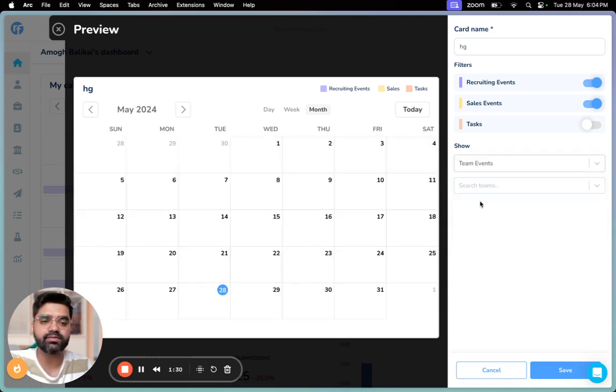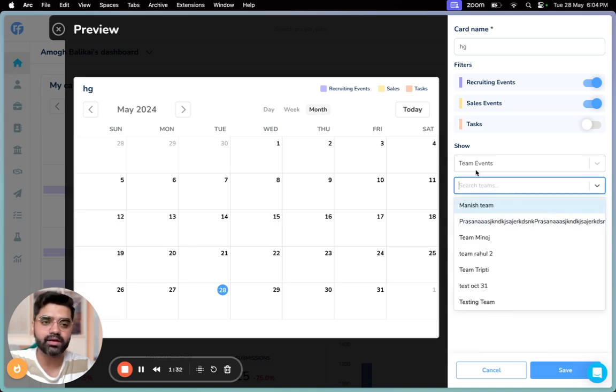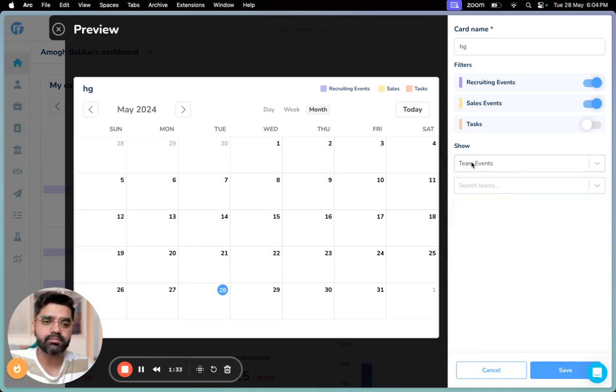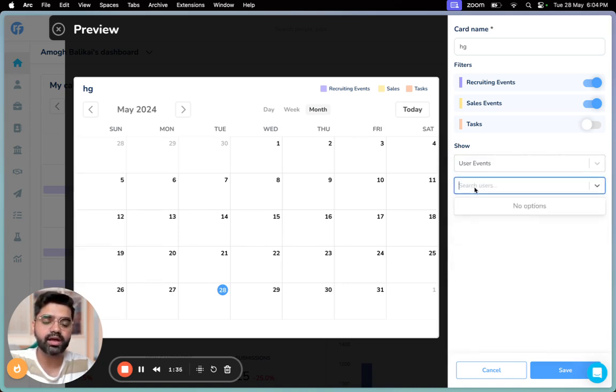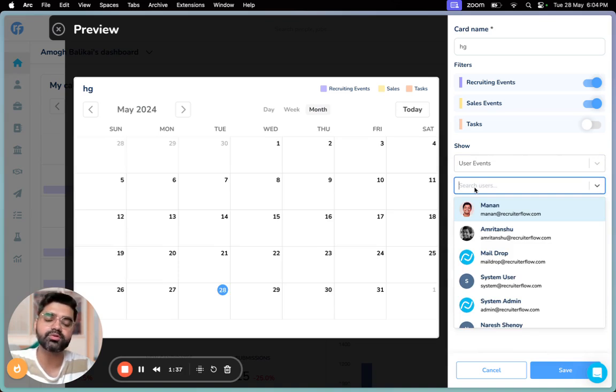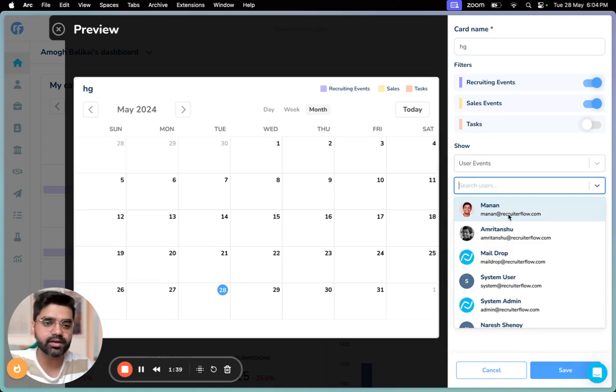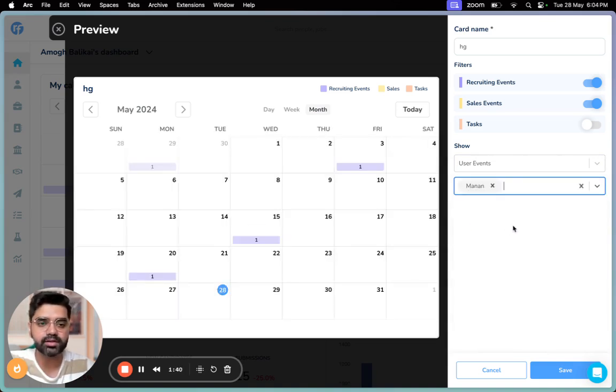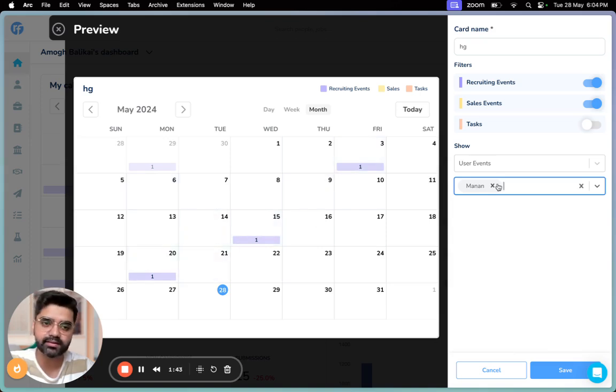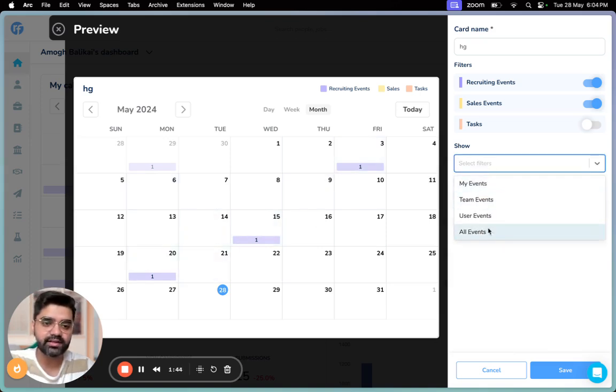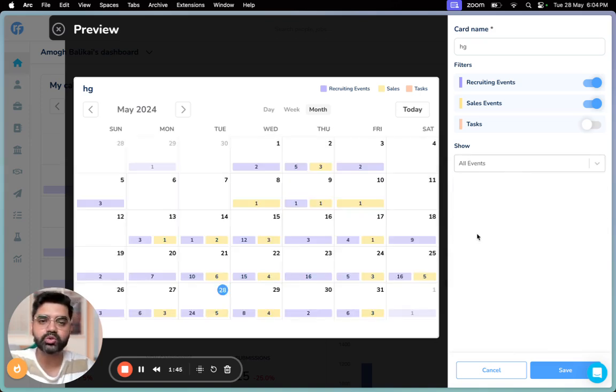At the same time, if you click on user events, you can choose to see the events associated with a particular user. For example, if I click on Manan here, I'll be able to see the events associated with Manan. Finally, all events show you all the events and tasks happening inside your organization.